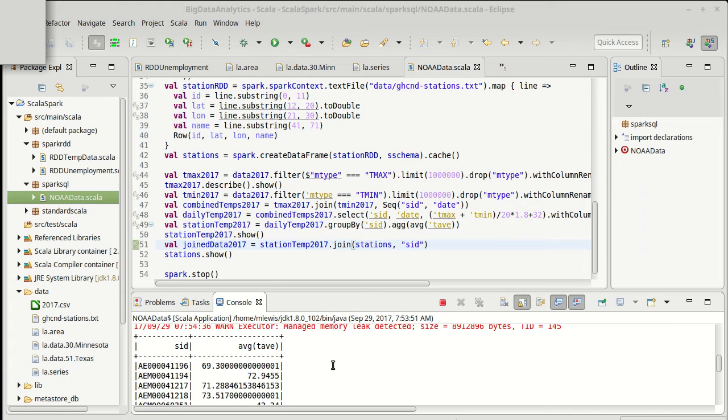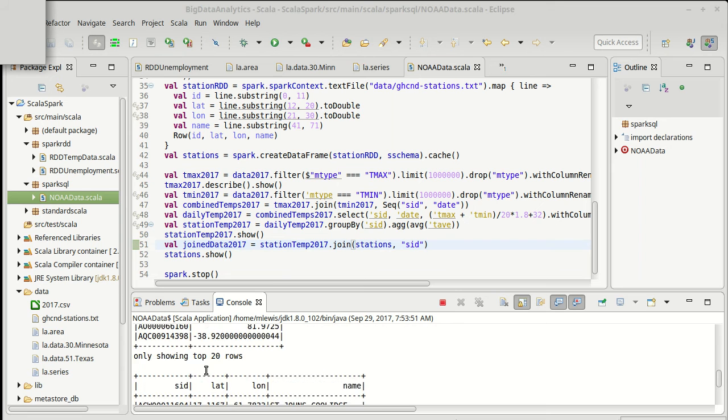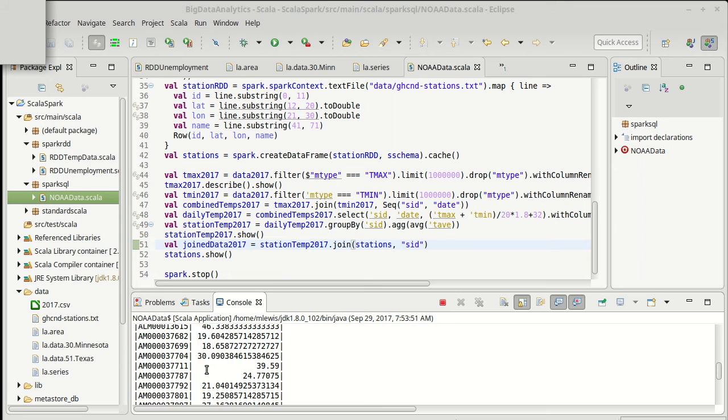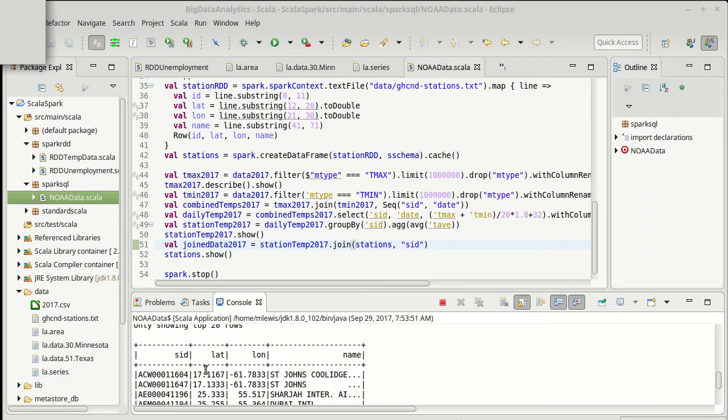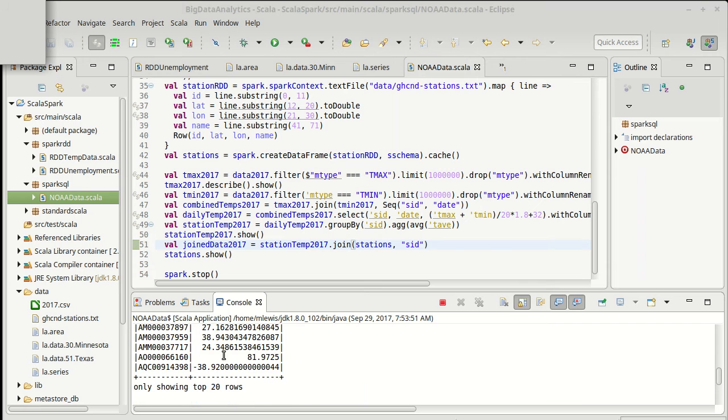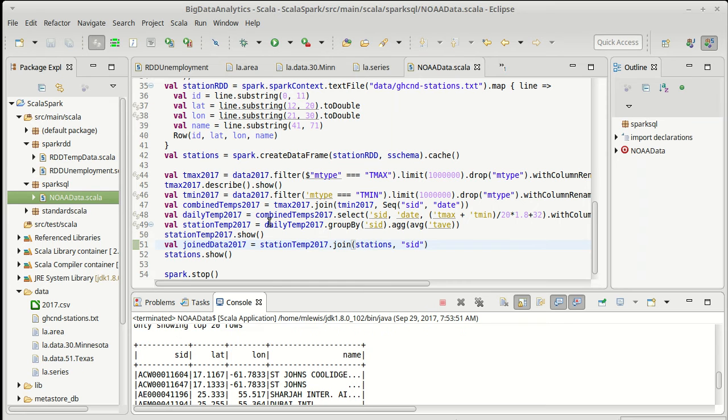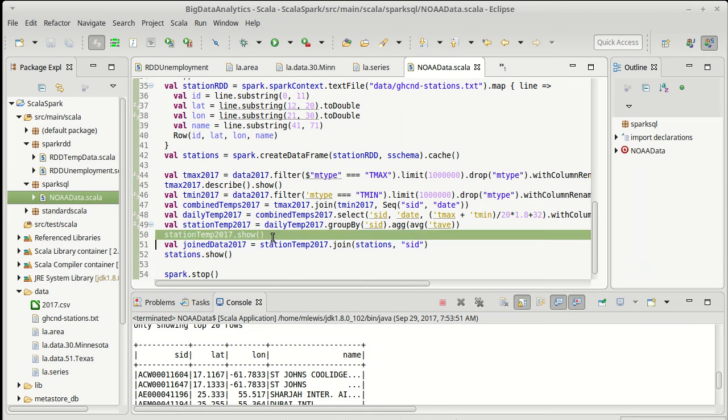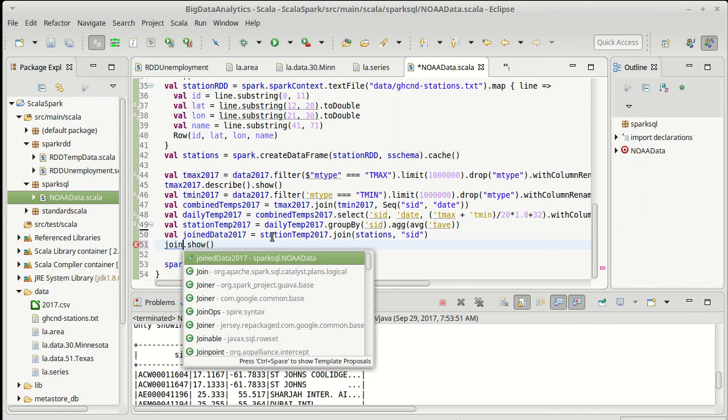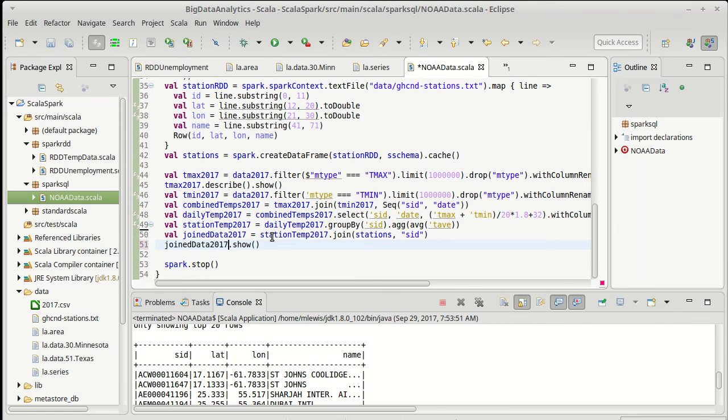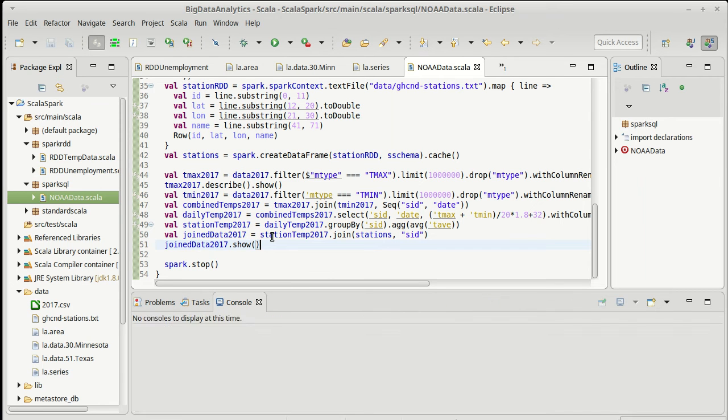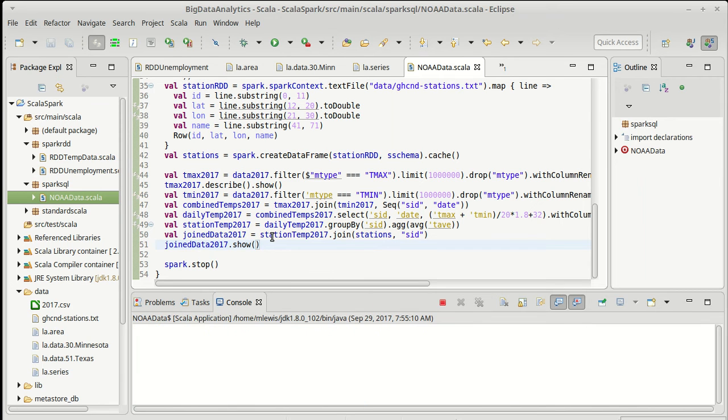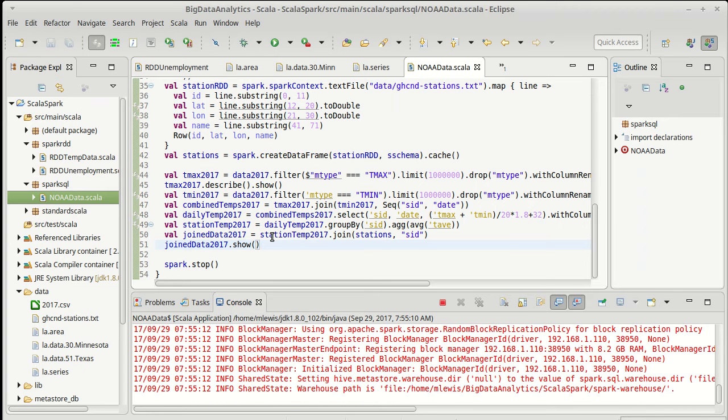There we go. So here is our SID and our T average. Here are our stations and when I join these together I should get an SID followed by the average temperature followed by a latitude, a longitude, and a name. If I were to show the join data, that's what I should see.